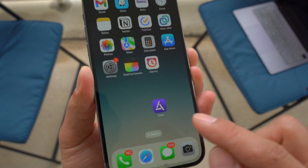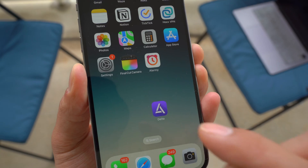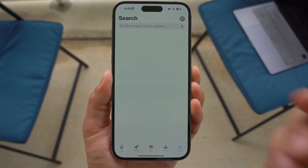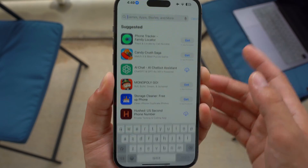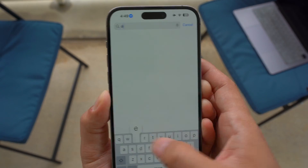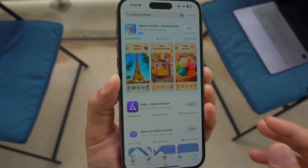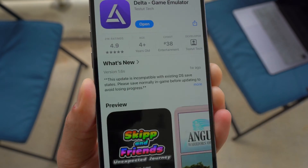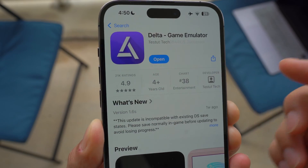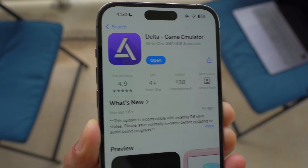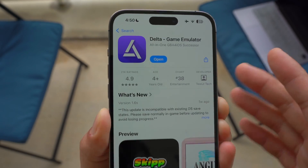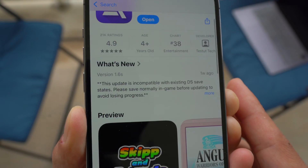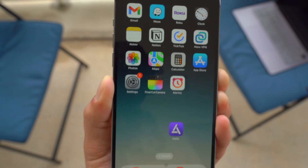All right. So first and foremost, make sure you have the latest version of Delta Emulator. In order to check, go ahead and open up your App Store and then go to Delta Emulator. Make sure there is no button that says Update. If there is, just make sure you update to the latest version. You guys can see that I'm running version 1.6S, so that is the version that I'm running.